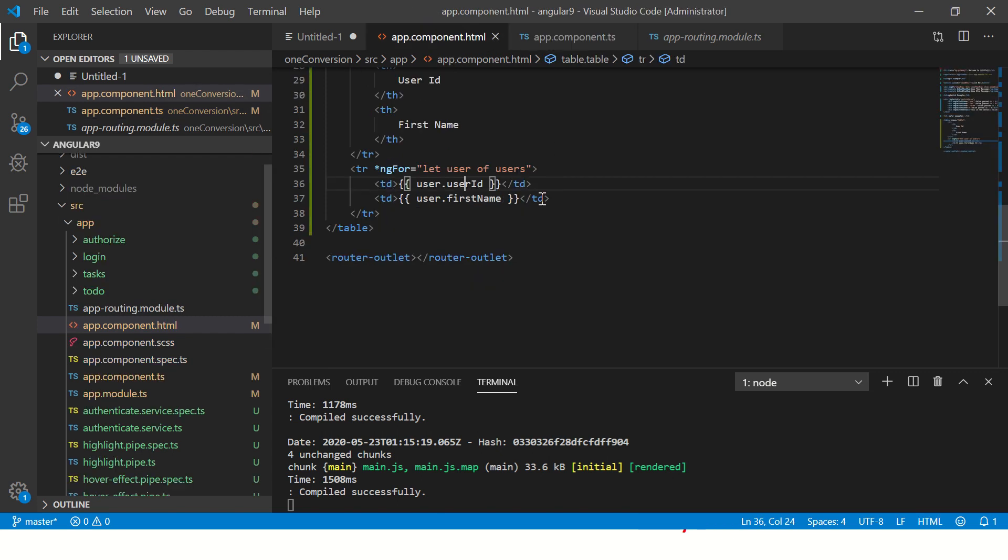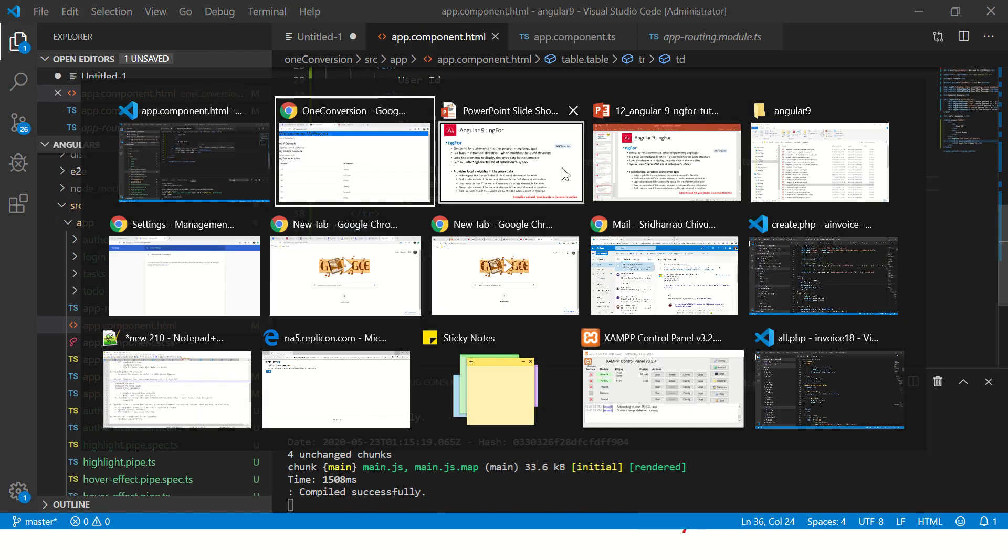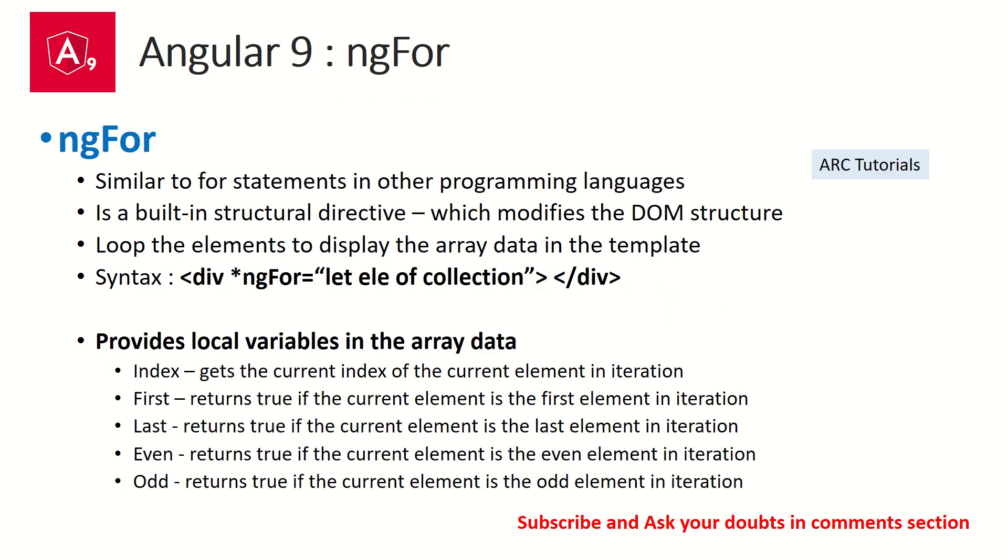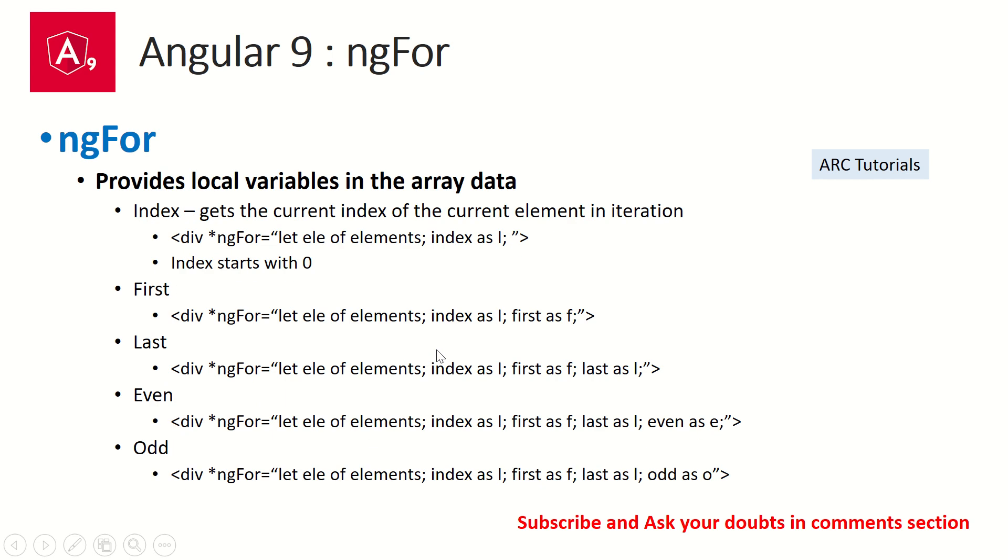Now let's learn about the next element. The for loop has multiple options to it - local variables like index, first name, last name, even, odd. So how do we use them? Index is used to get the current index of the current element.